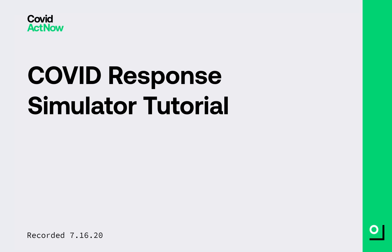Welcome to COVID Act Now's COVID Response Simulator tutorial video. This tool helps you simulate non-pharmaceutical interventions, or NPIs, such as closing schools, restricting business activities, and canceling large events.